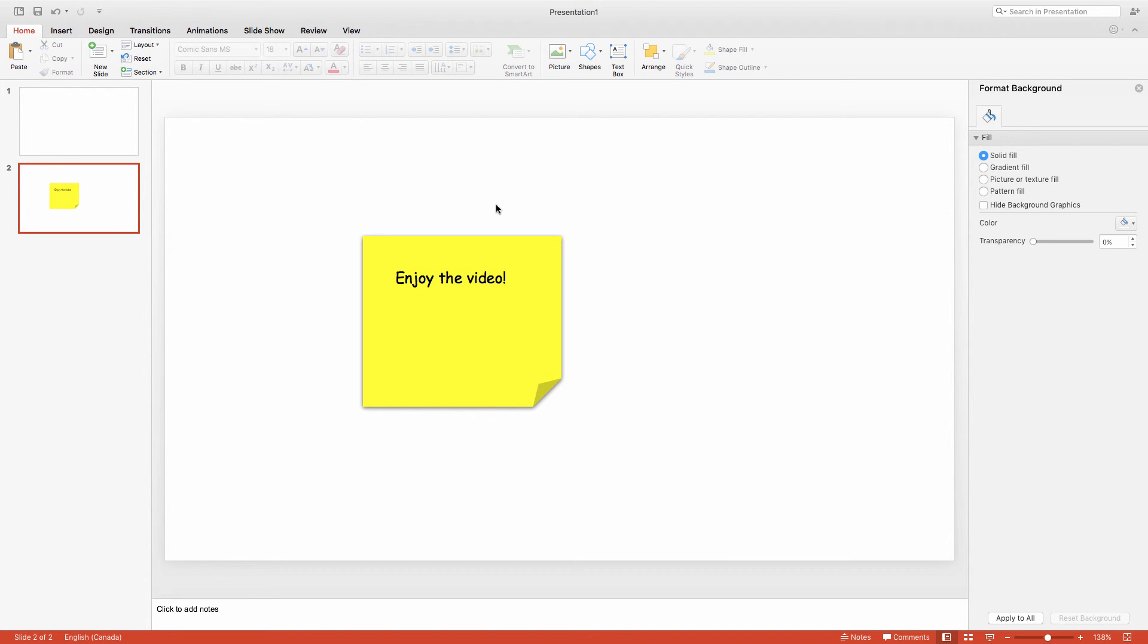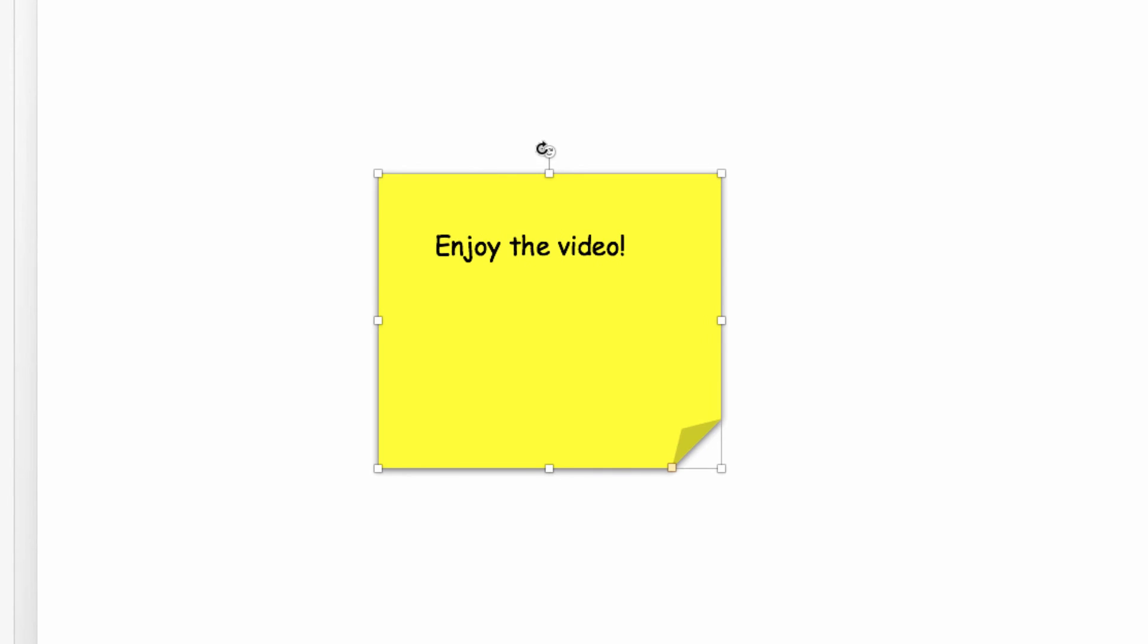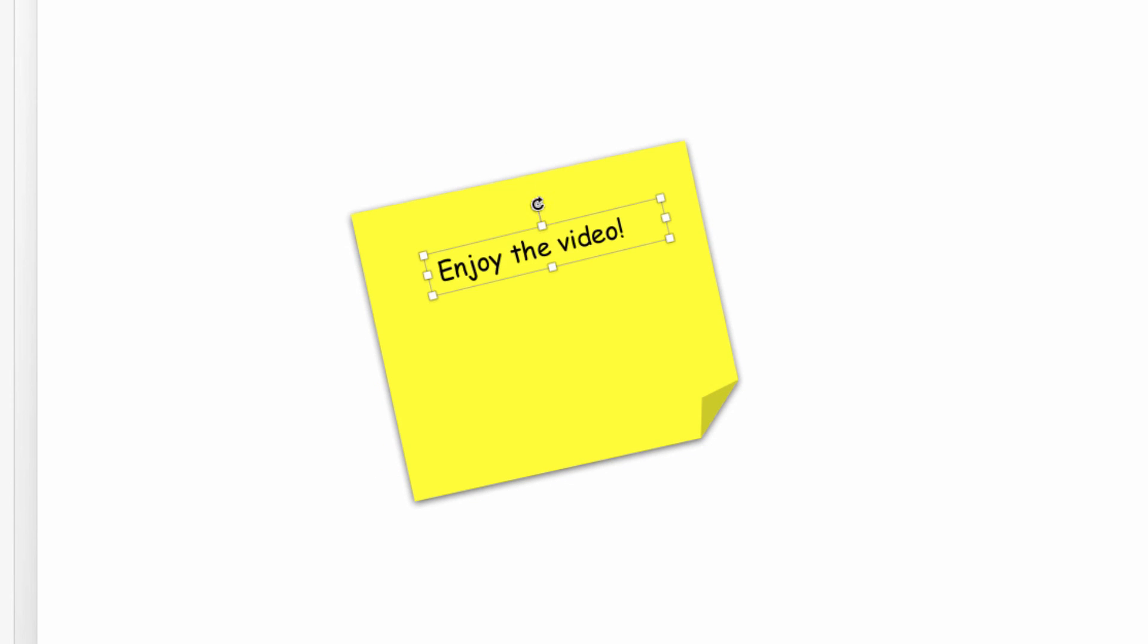Finally, I'm going to rotate both my image and my text box a little just to make this look a little more natural. And there you go, a post-it for your PowerPoint presentation.